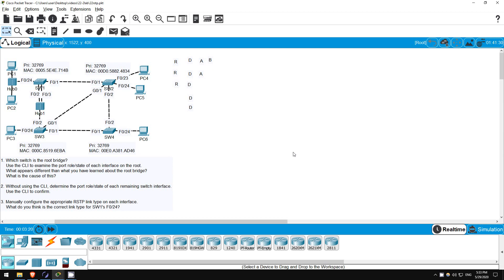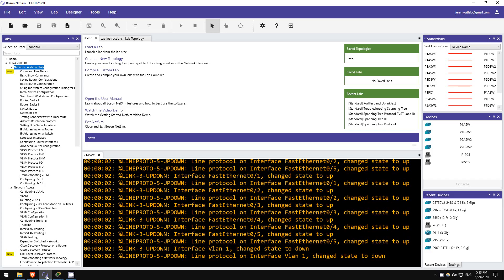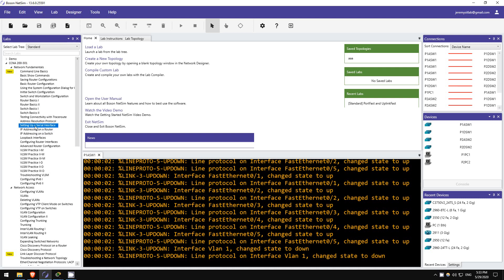Also, remember to download this practice lab from the link in the description, and try it out yourself in Packet Tracer. If you want more labs like these, I highly recommend picking up Boson's NetSim for the CCNA, click the link in the video description to check it out.